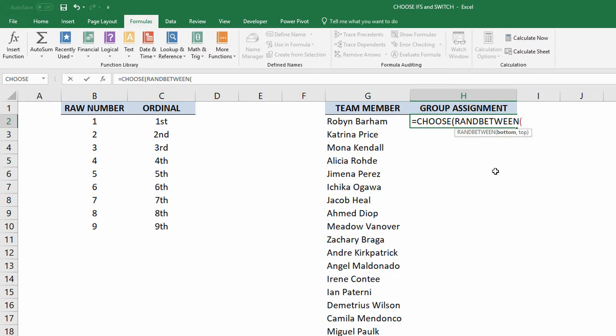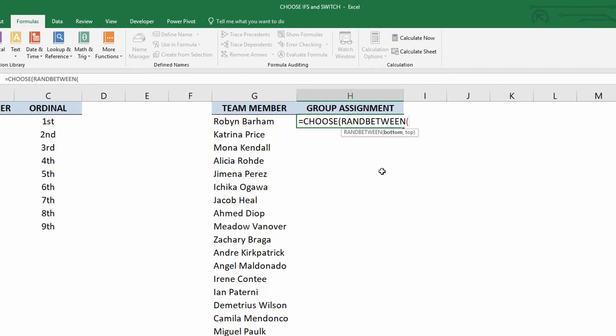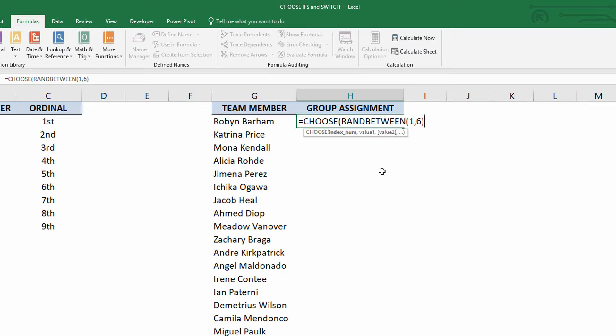randBetween is different from rand. rand gives you a different random numbers between zero and one. randBetween tells you, okay, give me a bottom and a top. And so if I say there are gonna be six groups, the random generator is one comma six. Close quotation, excuse me, close parentheses.